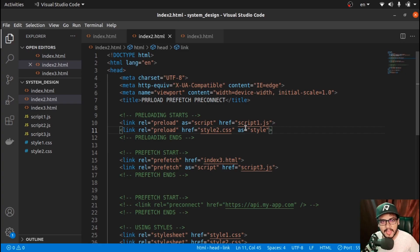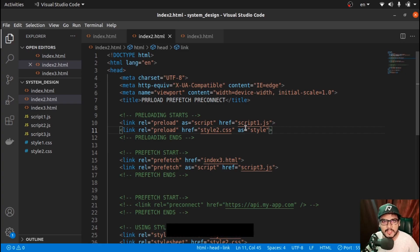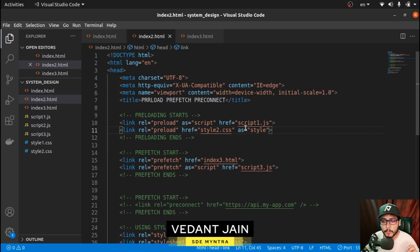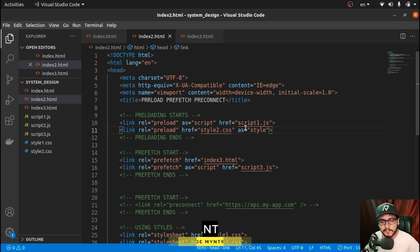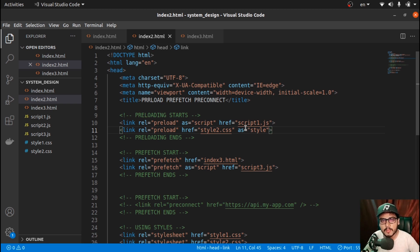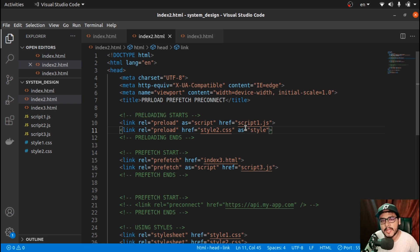Hey everyone, welcome to JS Cafe. In today's video we are going to discuss preload, prefetch, and preconnect. This video is part of the system design series where we discuss network optimizations. Previously we discussed how to lazy load images — if you haven't checked that out, do check it before this one. Without wasting any time, let's get started.